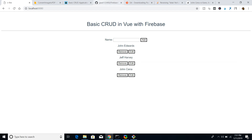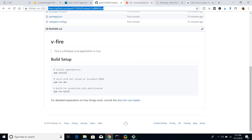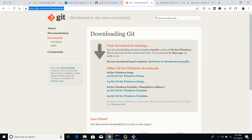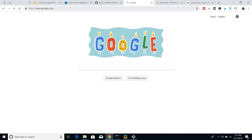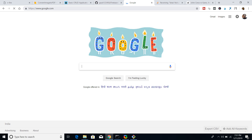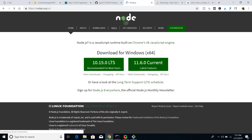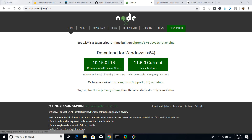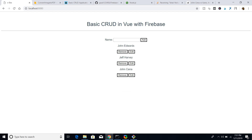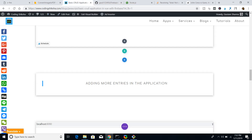If you have not installed Node, go to its official website — nodejs.org — and download the current version or the recommended version for most users. Just download it and install it, and after that we are ready to go.